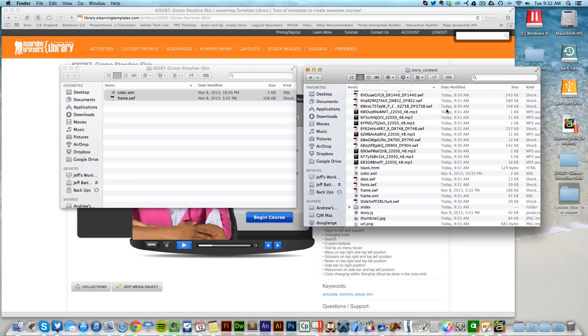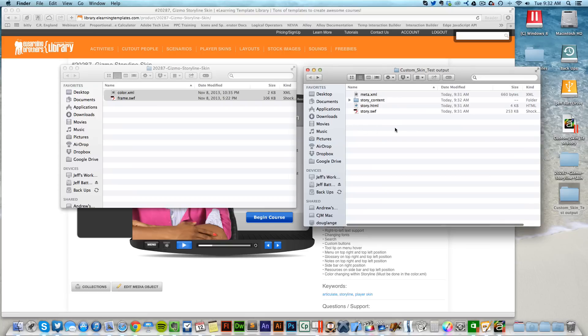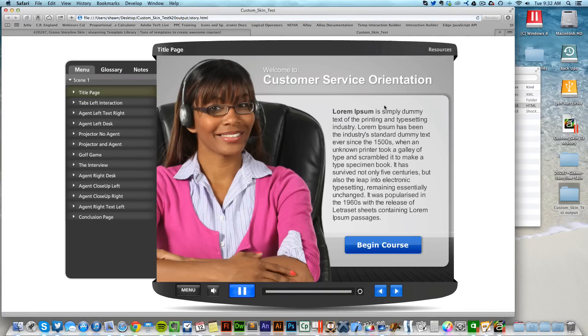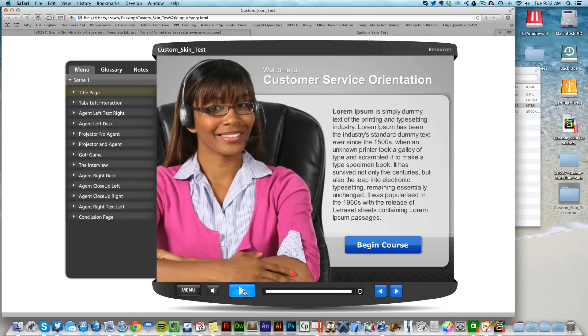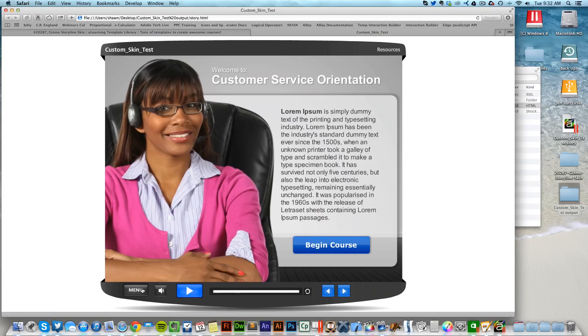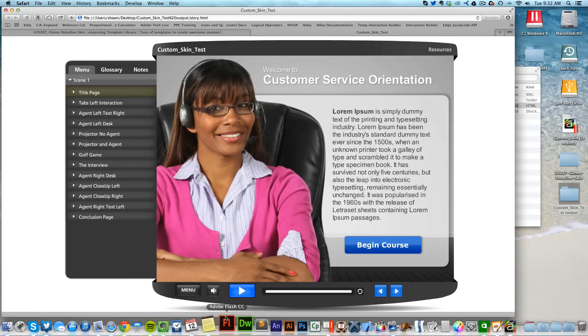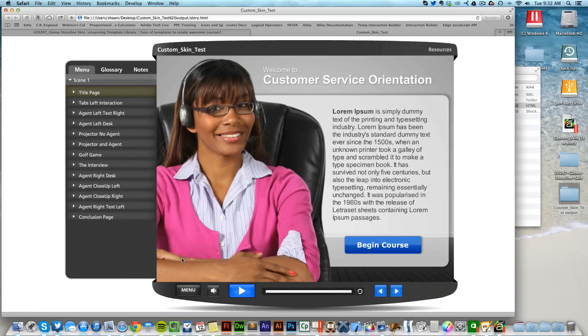Now what happens is if I come back in, go back, and then click on the story.html, it's going to pull up the same course but it's now going to have the custom skin applied to it. You can see now that it has the eLearning Brothers play button, the next, the back, the menu that slides in and slides out. All of these features are now available to you on the desktop version.